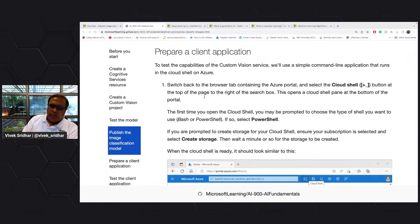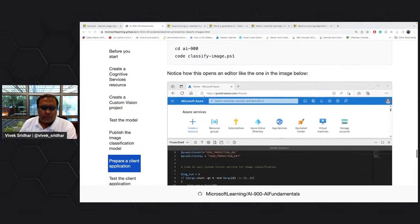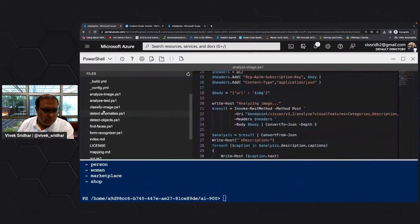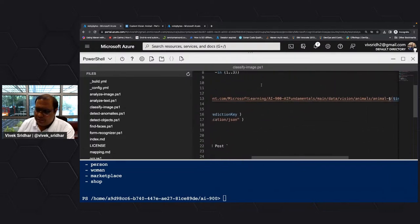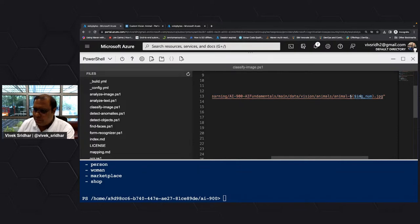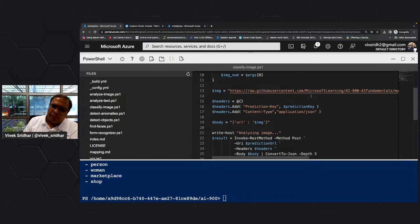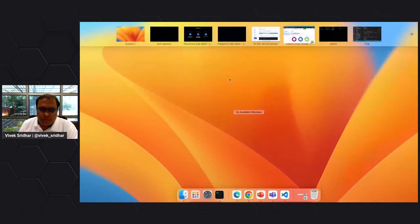You've trained it, got data in custom vision, trained it, published the model. Now you have to consume the model. We already have our shell and we'll go to classify image. I've already provided the prediction URL and the key. This takes in an animal number — this is an example from the GitHub repo where you're providing the image URL for testing, not the local file data. You're providing through a URL.